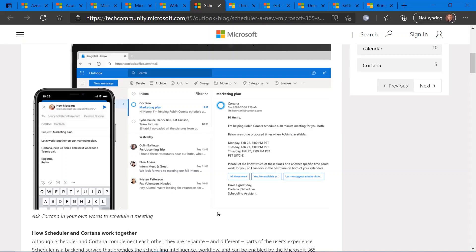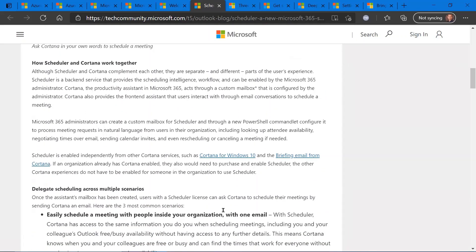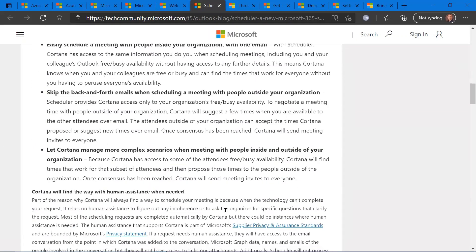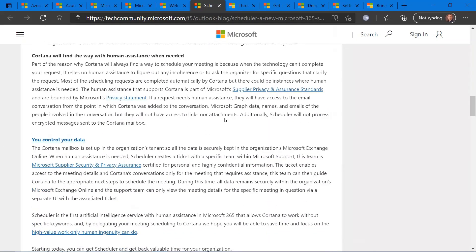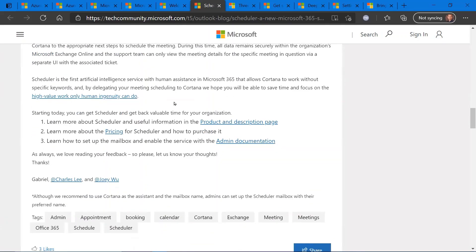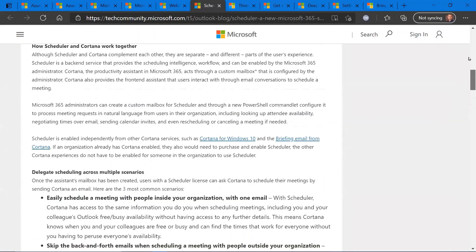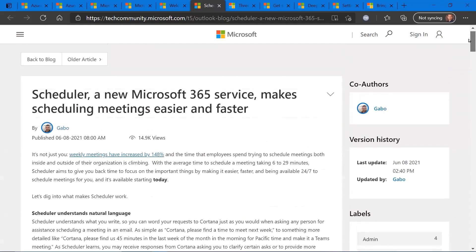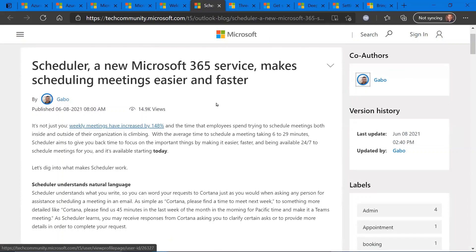And it'll automatically look at FreeBusy and schedule that appointment for you. So there is additional cost for this in addition to the Microsoft 365 licensing that you may already be paying for, but this could be a really cool time saver for your high-profile accounts who want to have an extra bit of white-glove service for their meeting schedulings.